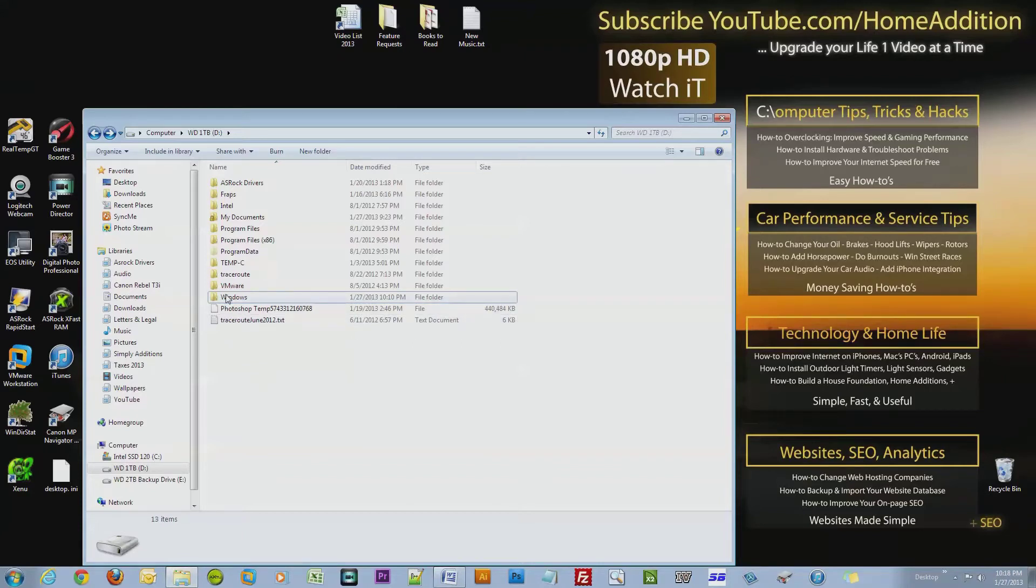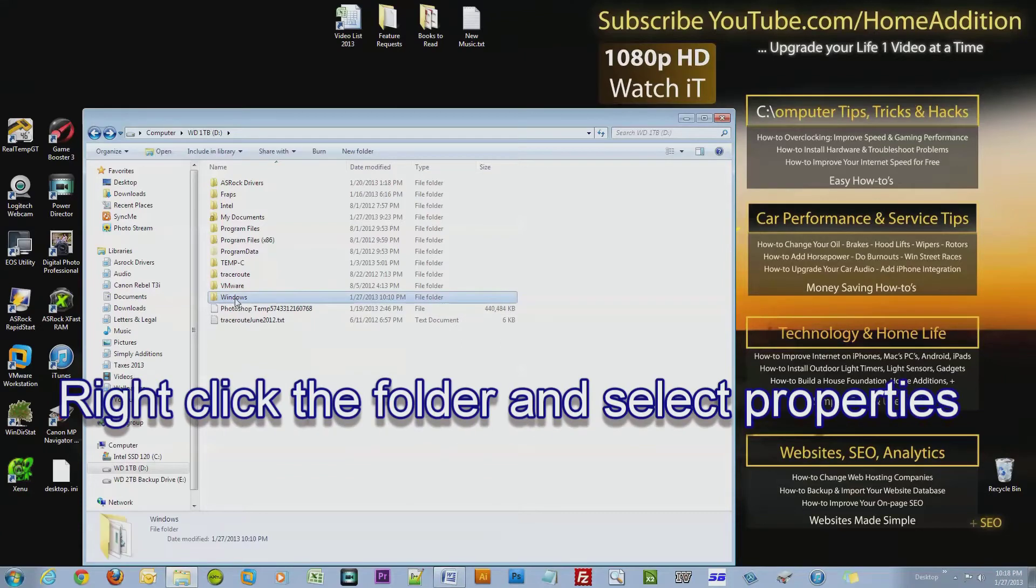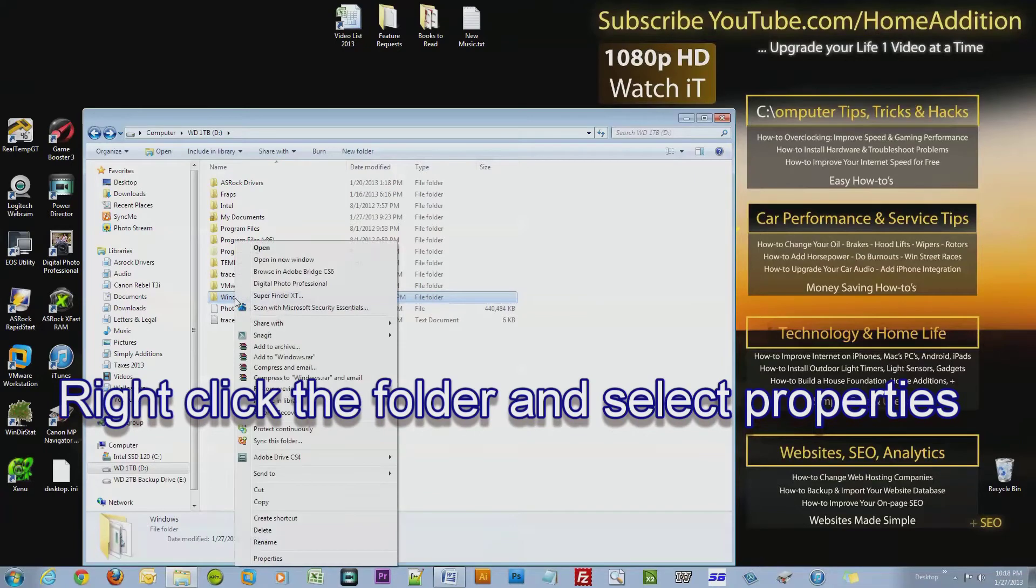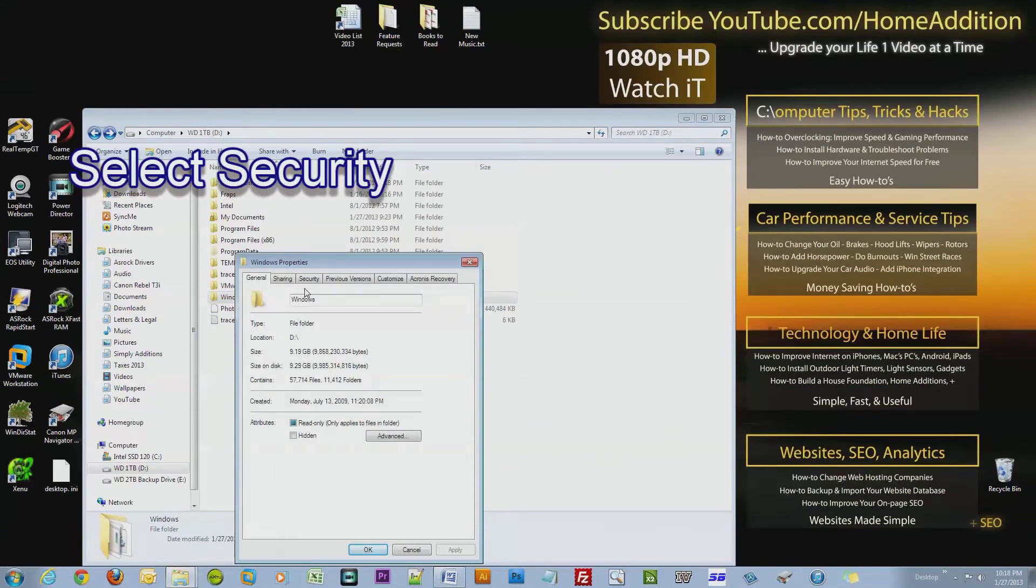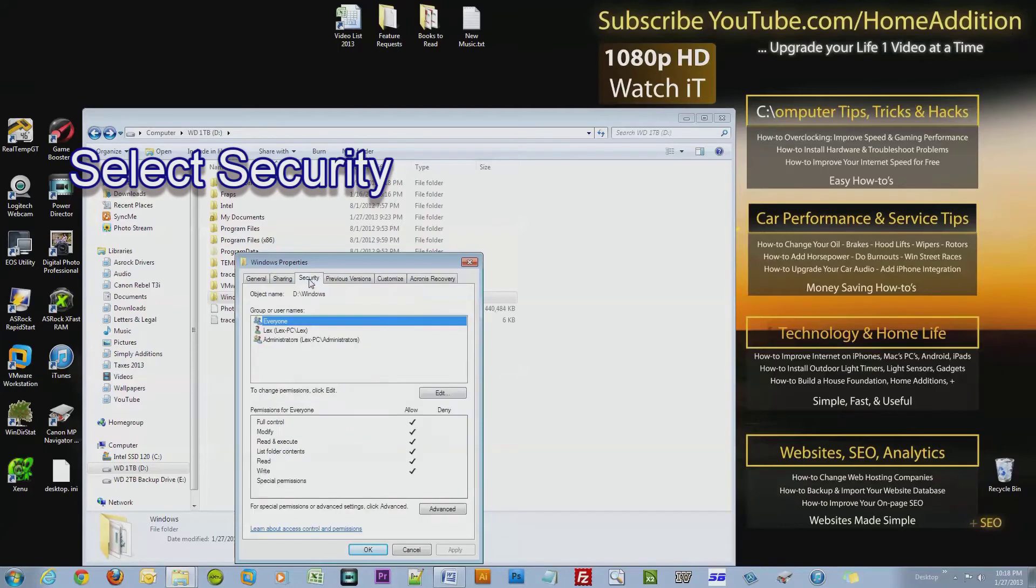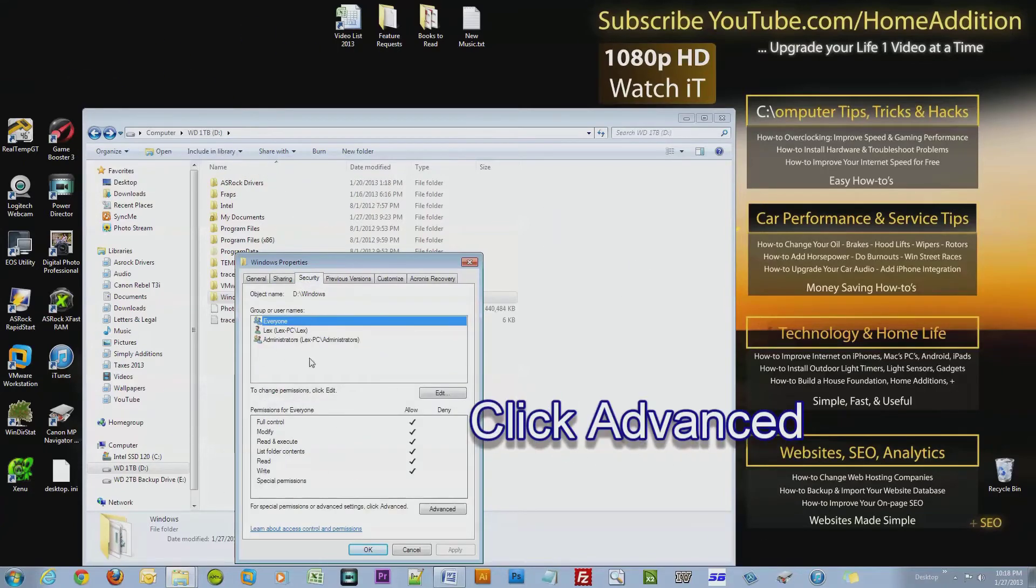Right-click the folder and click Properties. Now select Security and go down to where it says Advanced.